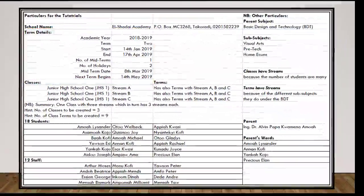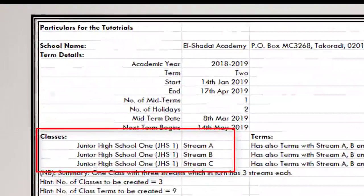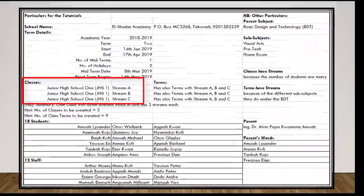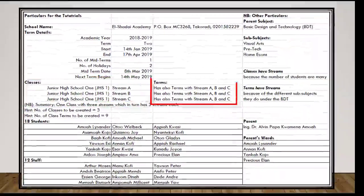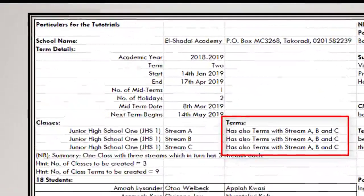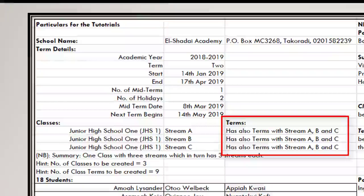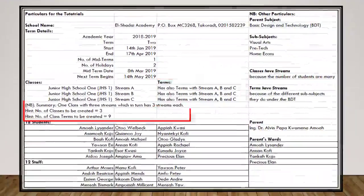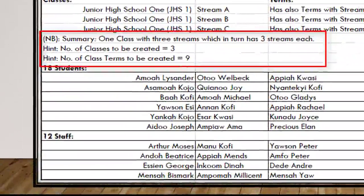We also have classes. We are going to create three classes — the same JHS 1, but having three streams: A, B, and C. Each of the streams also has three terms. So in summary, one class with three streams, which in turn each has three terms.